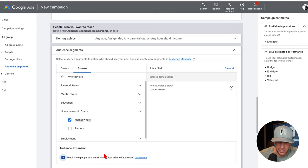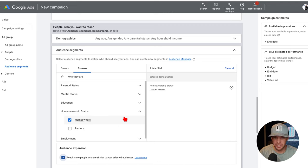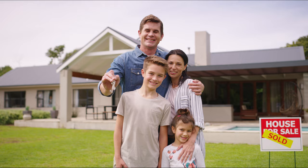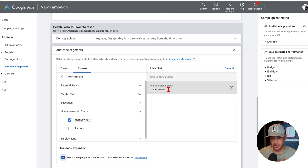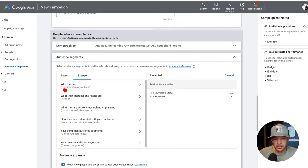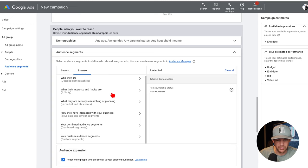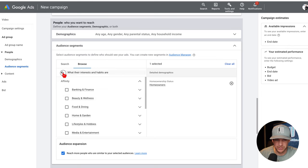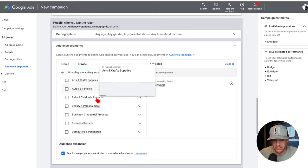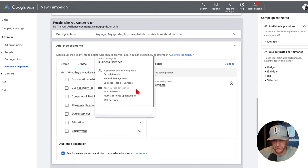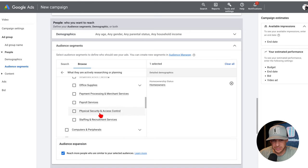If we are targeting homeowners to get listings and we just select homeowners, we're targeting every single homeowner — they could have just bought their house and they're going to see your ad and think, 'I'm not selling for another five years.' So what we want to do is add in another layer. I've got home ownership status, but I want to add another layer. We're going to go back to 'what interests and habits they have' and then 'what are they actively researching or planning' — in-market and life events. That's where it's at.